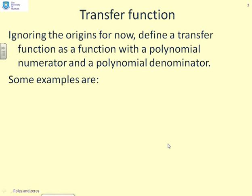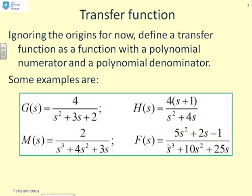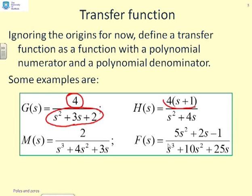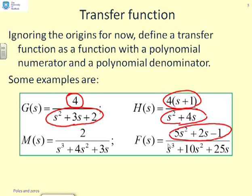Before we talk about poles and zeros, we need to use something called a transfer function. A transfer function is simply a function with a polynomial numerator and a polynomial denominator. For example, g(s) has a zeroth-order polynomial in the numerator and a quadratic in the denominator. h(s) has a first-order polynomial in the numerator and a quadratic in the denominator. And f has a quadratic in the numerator and a cubic in the denominator.